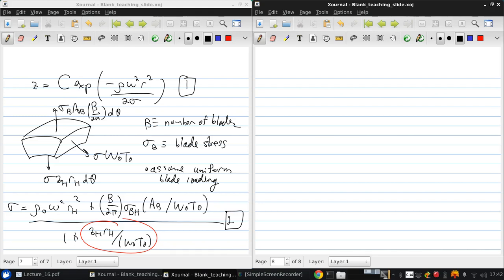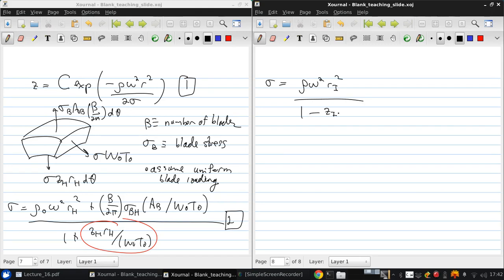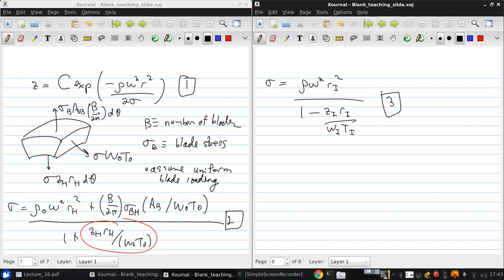So there's also the inner rim, which supports the disk as was shown before, and we can write a similar equation for that. If we do that, which is developed in the notes, we get rho omega squared Ri squared over 1 minus ZI Ri over Wi Ti, which is equation 3. Now here we can see that the disk adds to the inner rim stress.